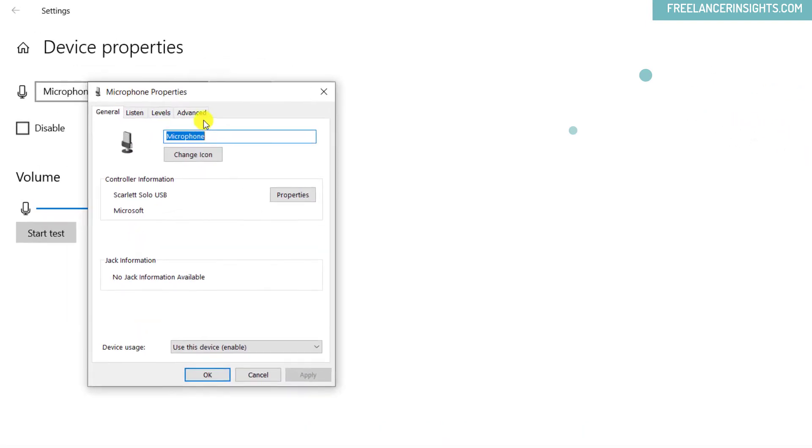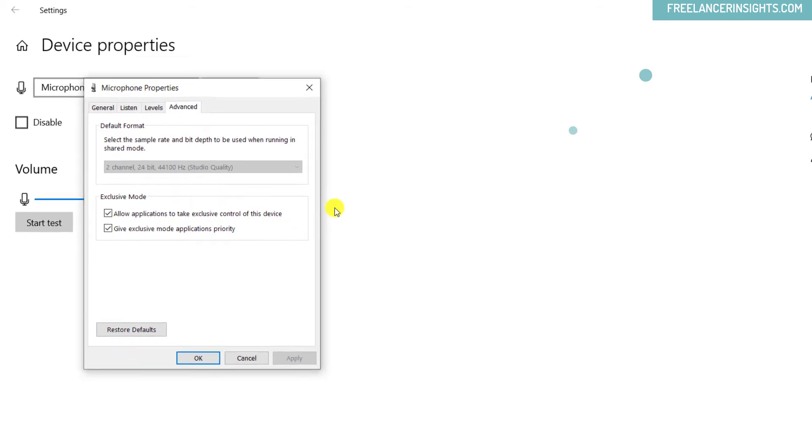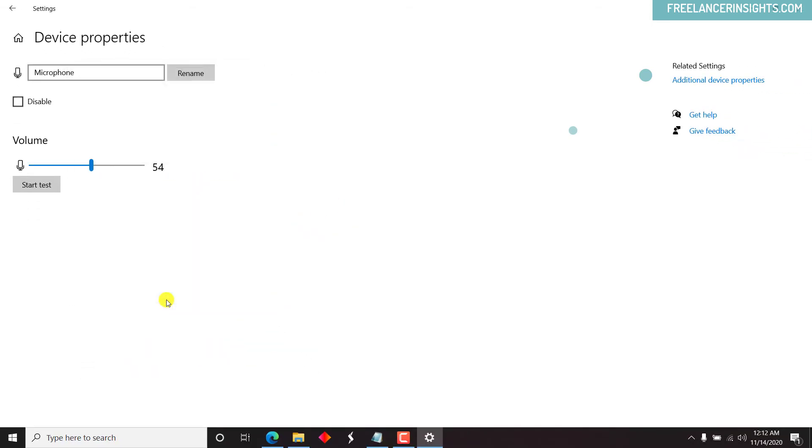And when you go to advanced, you'll notice that only two channel is available. Everything else is grayed out. Now this is grayed out because we have not yet installed the Focusrite drivers for our unit. So I'm using the Focusrite Scarlett Solo second gen.